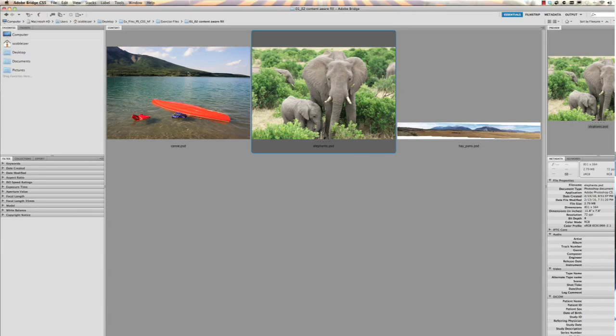So one of the most fun features to demonstrate is Content-Aware Fill. Basically what Photoshop will do is take a look at your photo and fill in places that you want to cover up. So if you wanted to get rid of your girlfriend out of your old photos, it's pretty easy to do now. Let me show you how. Yeah, I have some elephants, not girlfriends.